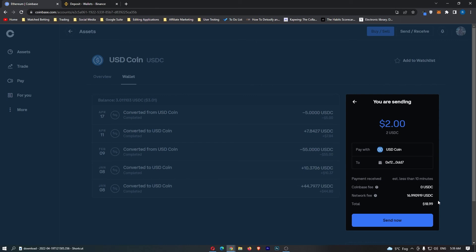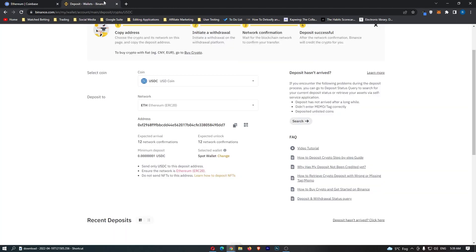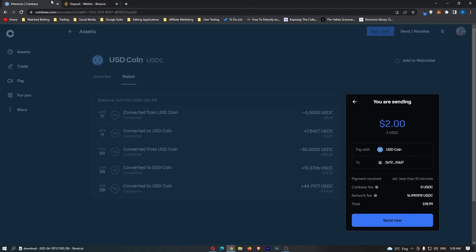Make sure you have enough money in your account to take into account the network fee for Ethereum. Once you have done that, you can go ahead and click this Send Now button at the bottom. That will start up the transaction, and that is how you can send USDC to Binance from Coinbase.